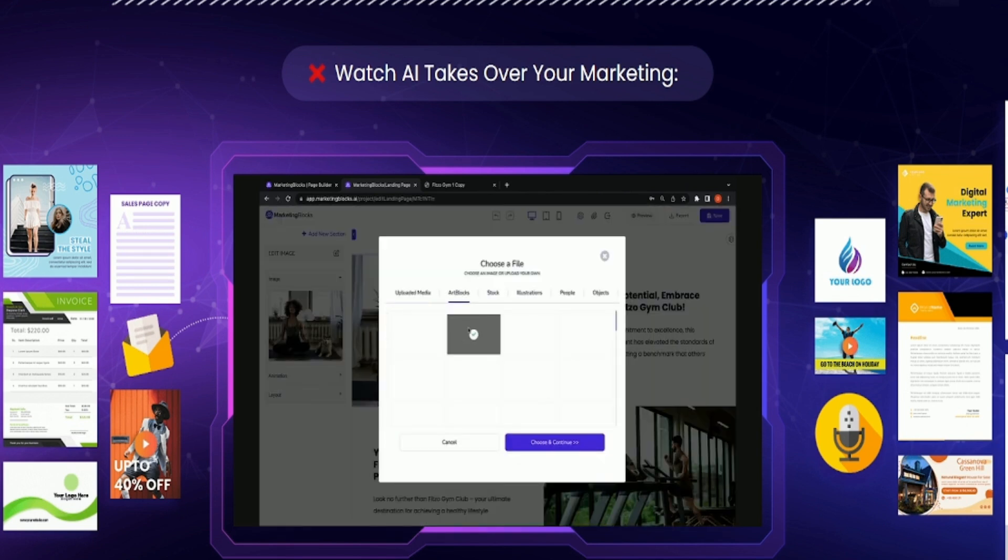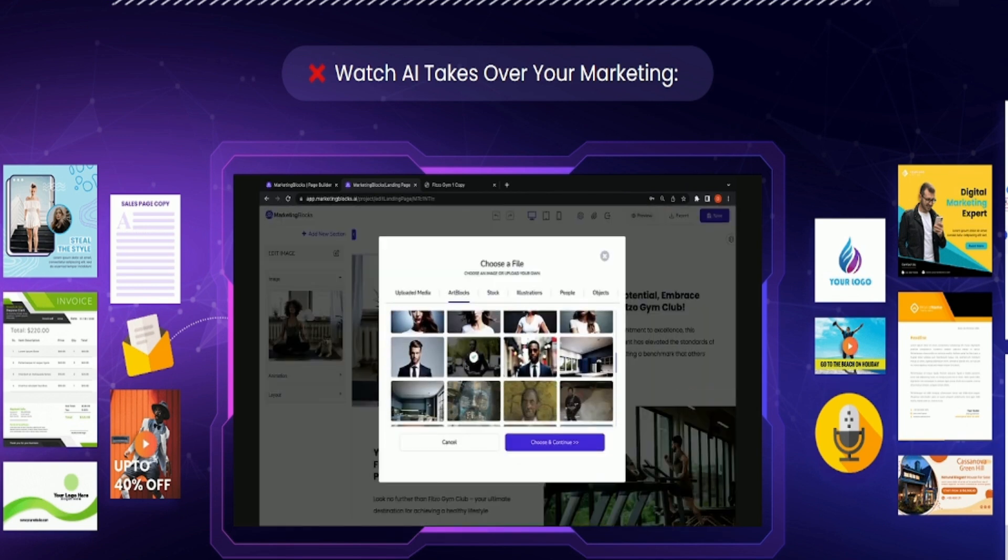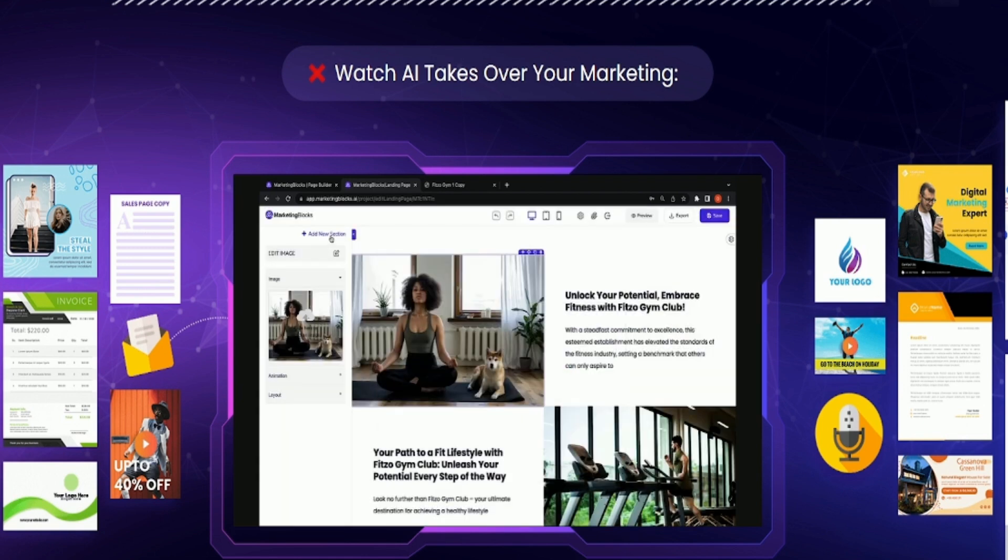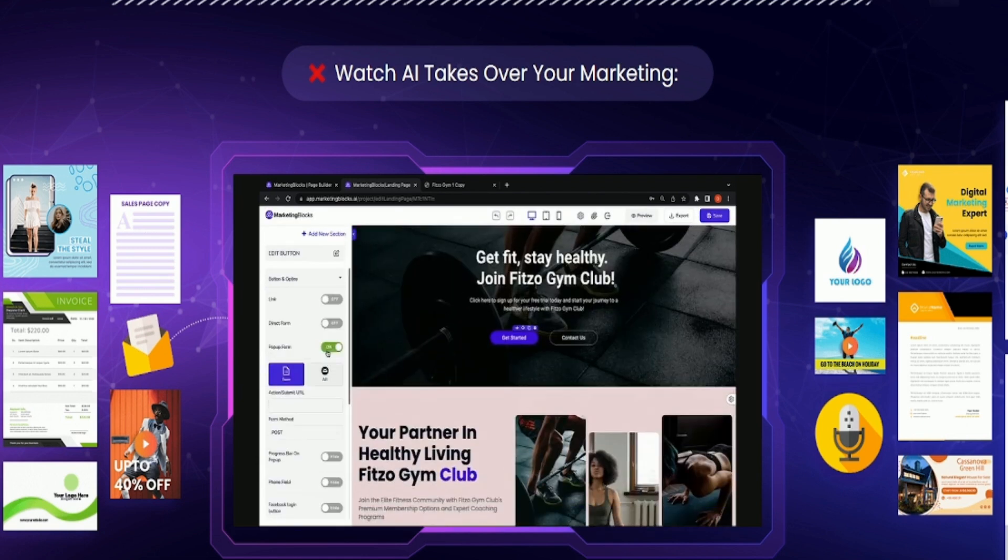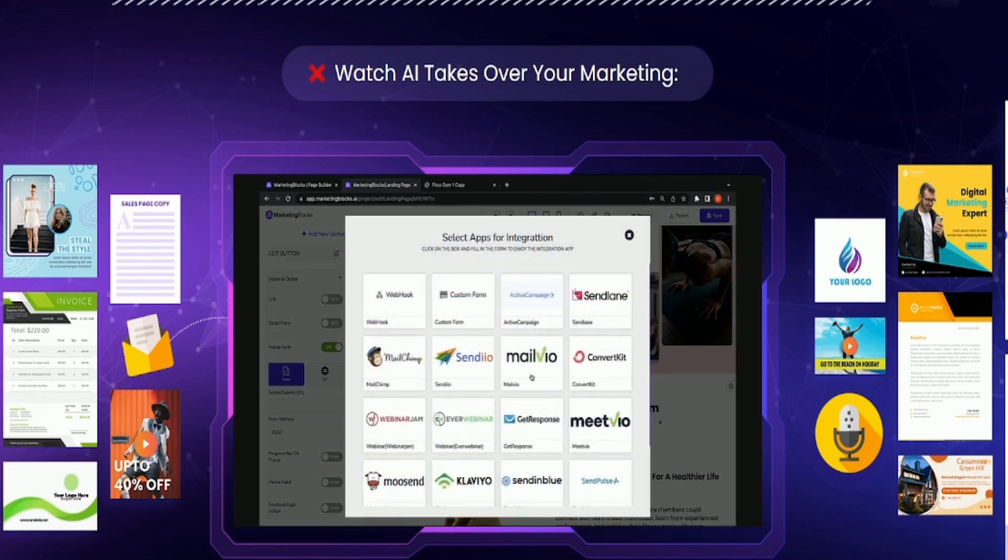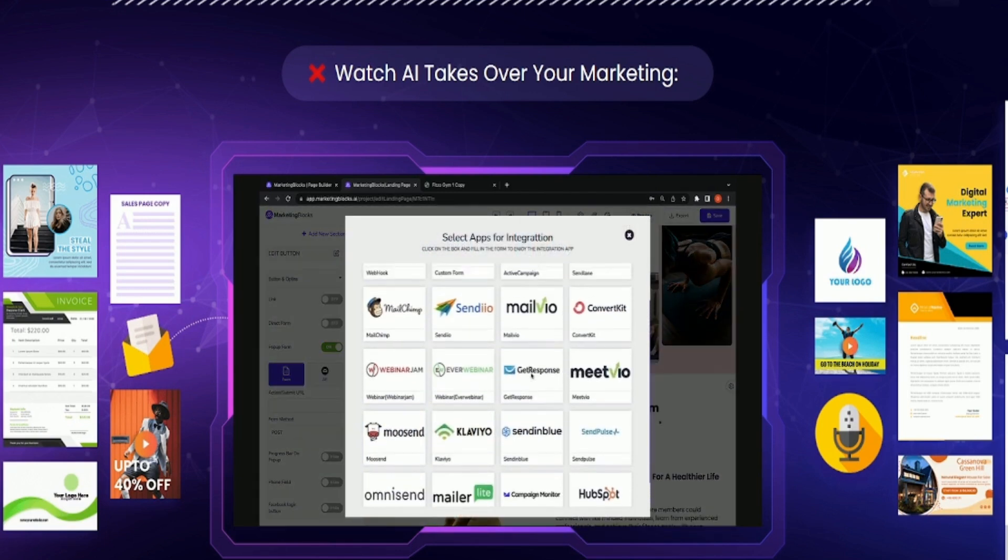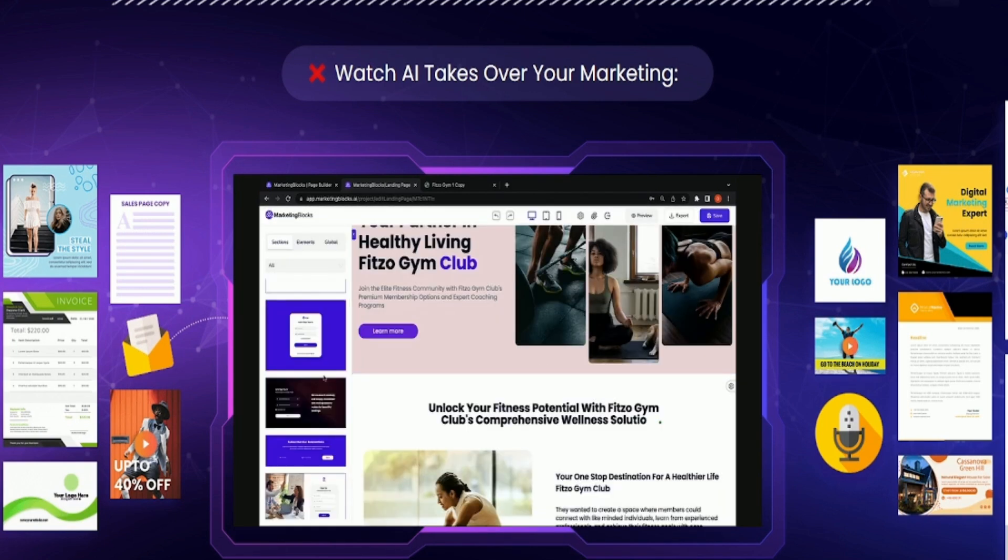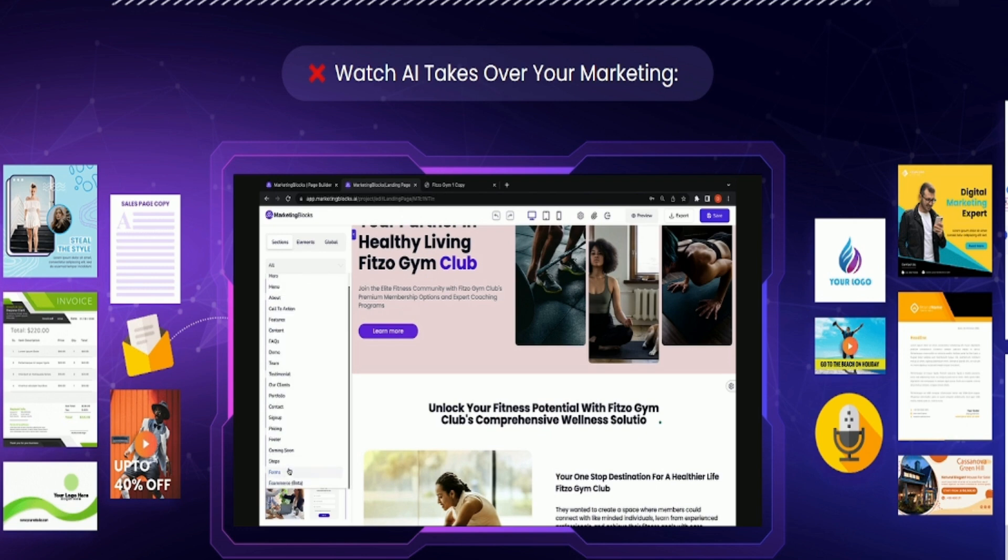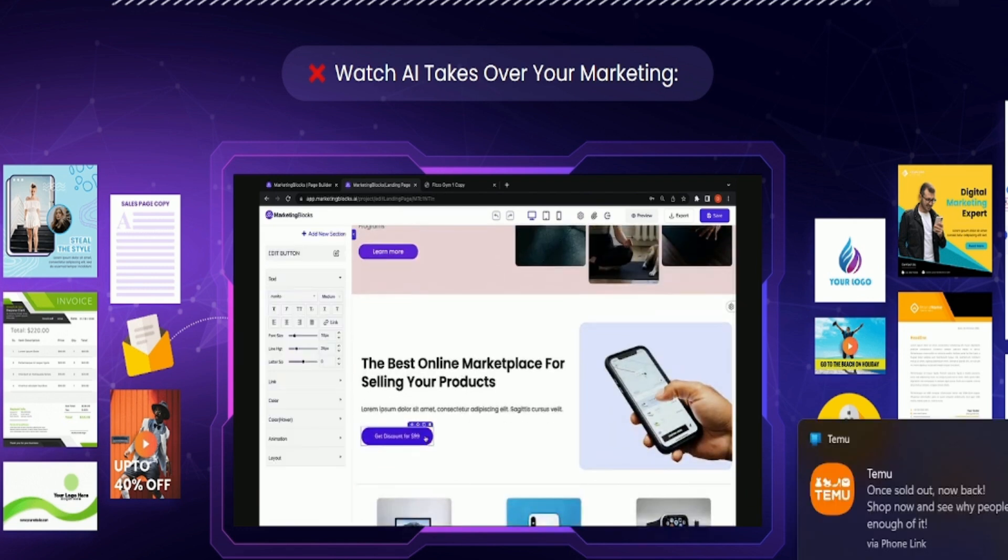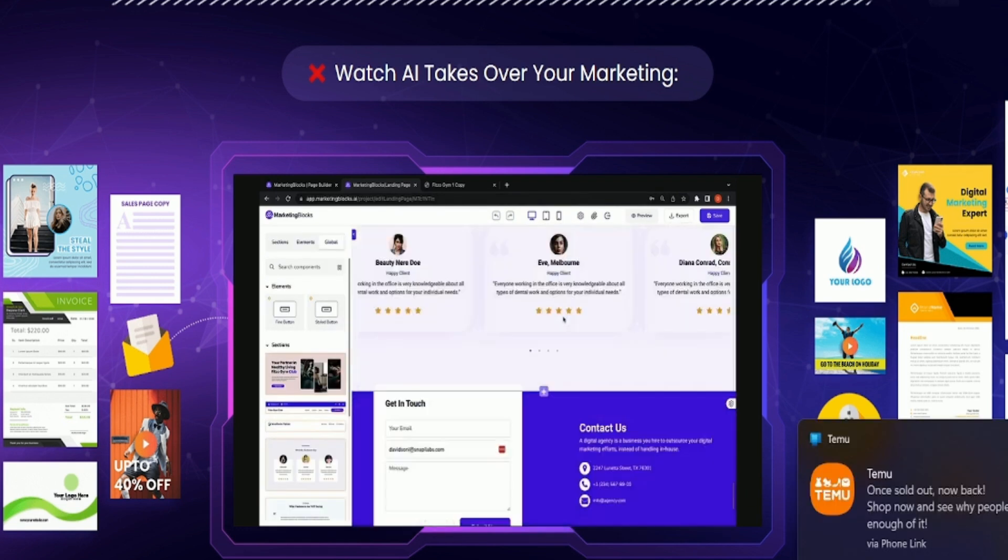Use your own media, choose from our library, or turn any text prompt into an image using the inbuilt AI arts. Add an opt-in form directly or through a two-step pop-up to build your list. One-click connection to your favorite autoresponder or marketing automation apps. Full e-commerce integration allows you to sell products and get paid on the go.